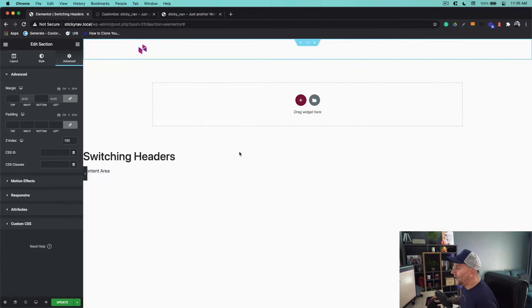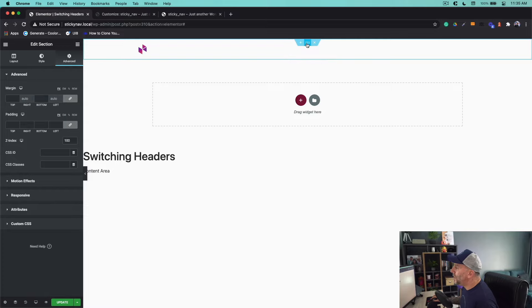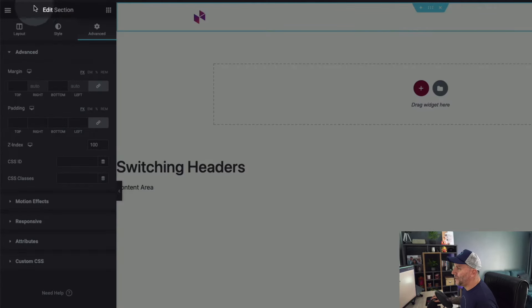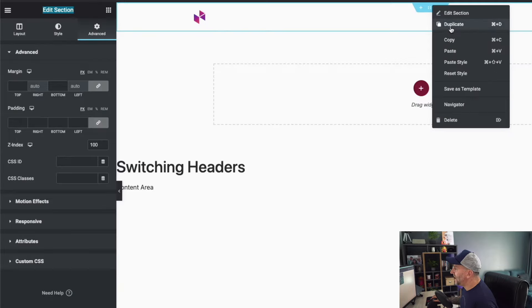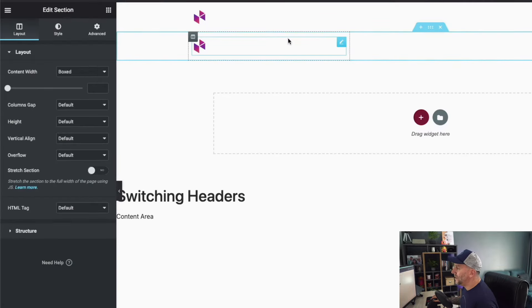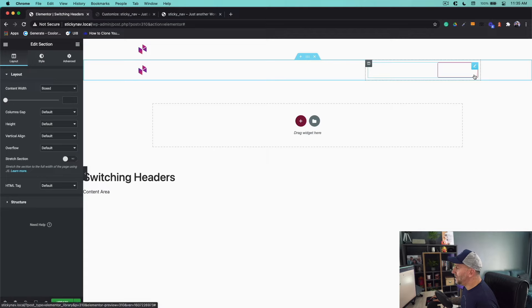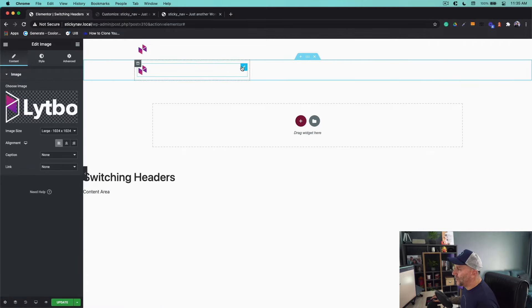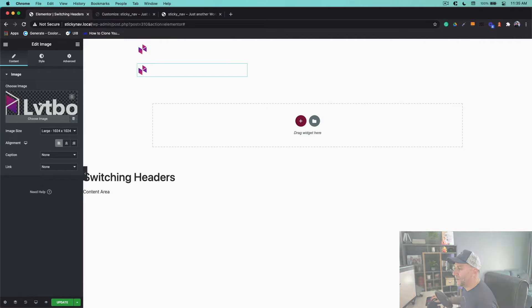Now our first menu is built. This is our menu number one or header number one. Go to edit section, make sure you're on edit section right here. Right-click on it and then select on duplicate. Now we're going to build our second header and switch this out. I'm going to just make this a darker version with the white background here.